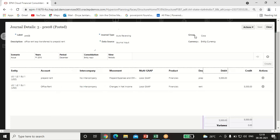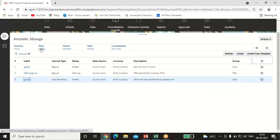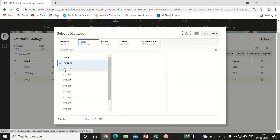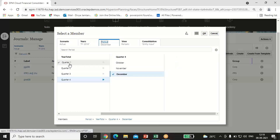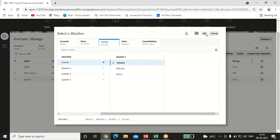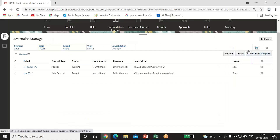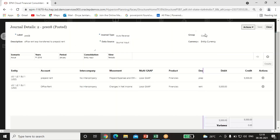This entry will automatically get reversed in the month of January when you post it. Let me select the correct POV to verify — financial year 2016, period January. Click the arrow to see the entry. The auto reversal entry has been passed in the month of January: prepaid rent is now credited and office rent is debited with $5,000, because as you utilize the asset its amount automatically gets expensed out.